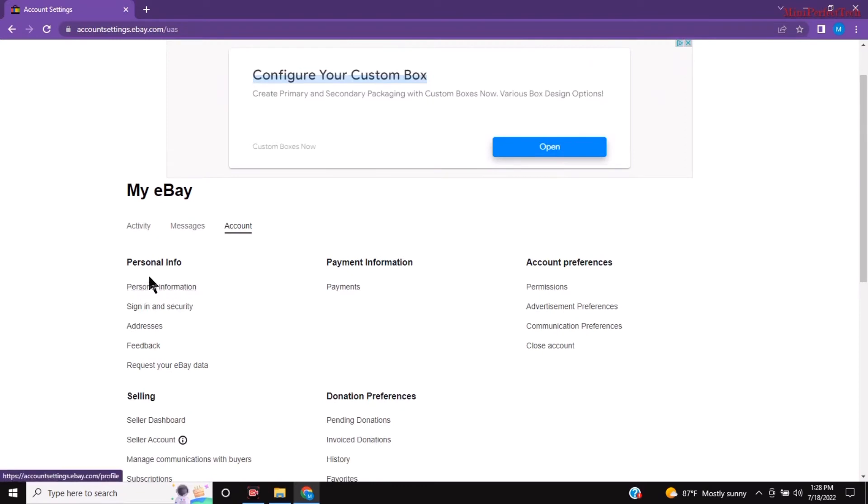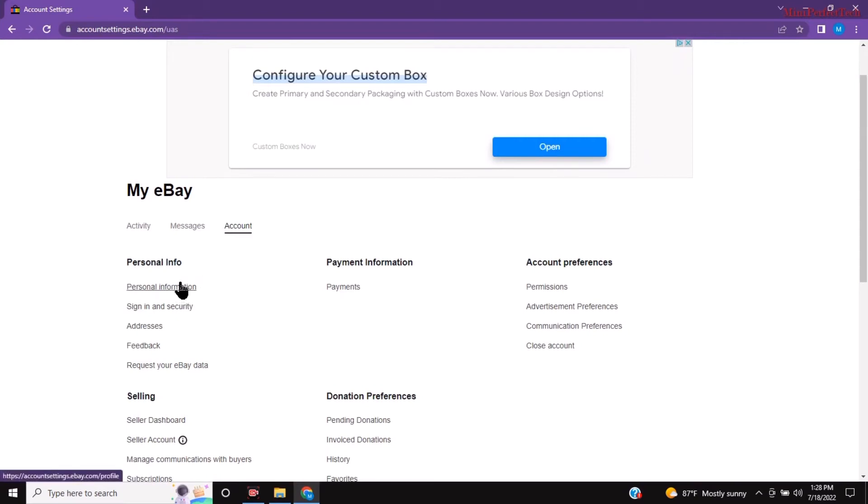It should take you to this page. Then you're going to click here personal info. You're going to click personal information.